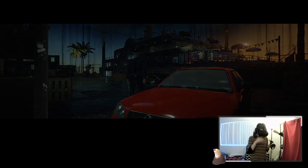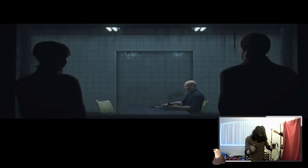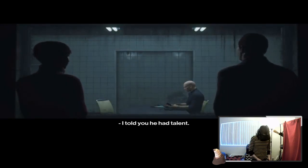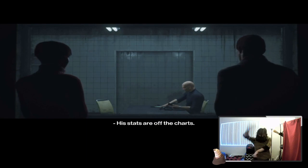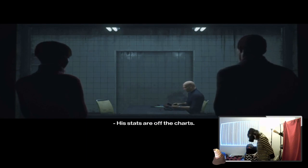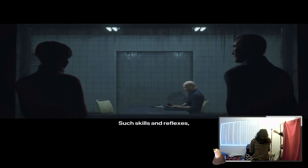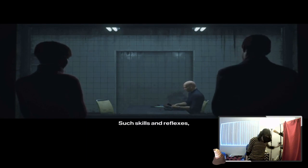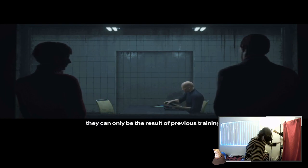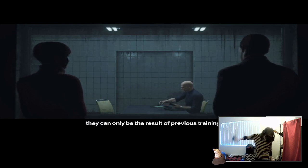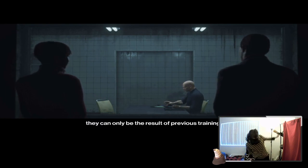Is it how much crushing force could be applied to my head before it pops like a watermelon? I told you he had talent. Such skills and reflexes, they could only be the result of previous training.